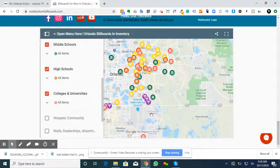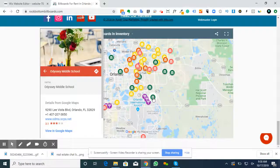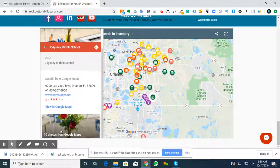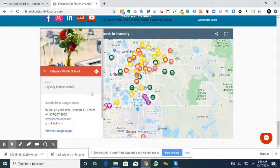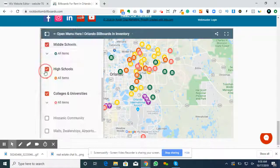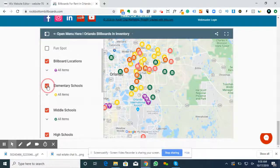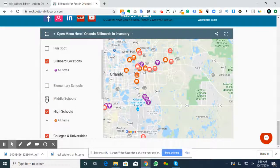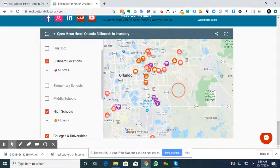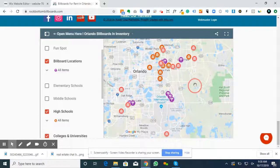If you press the arrow menu, you'll be able to see where all the elementary schools in the area are in relation to the billboard. You can also see the middle schools, high schools, and the universities and colleges. If you click on one, the Google My Business information comes up with their exact location, phone number, name of the school, their website, and everything you normally see in Google Maps. There are quite a few high schools and universities in the area.